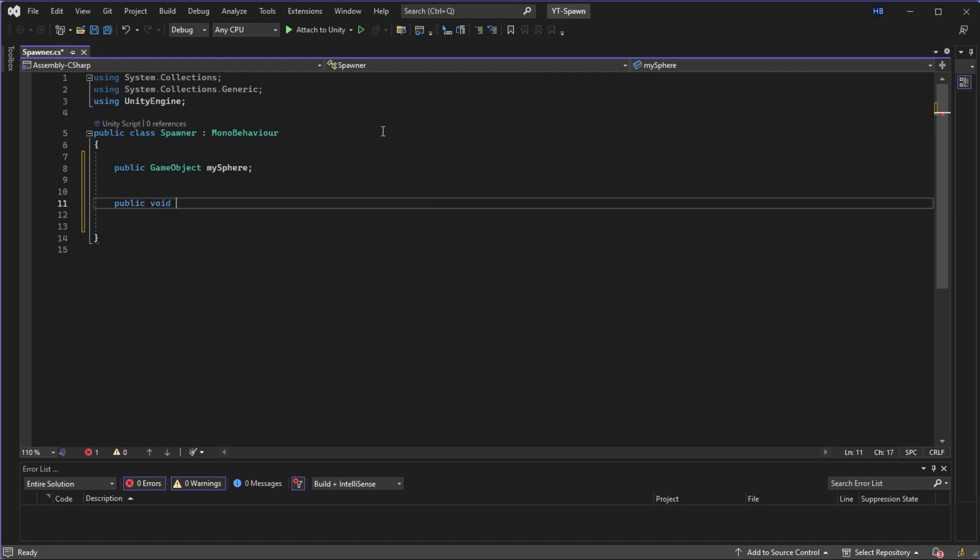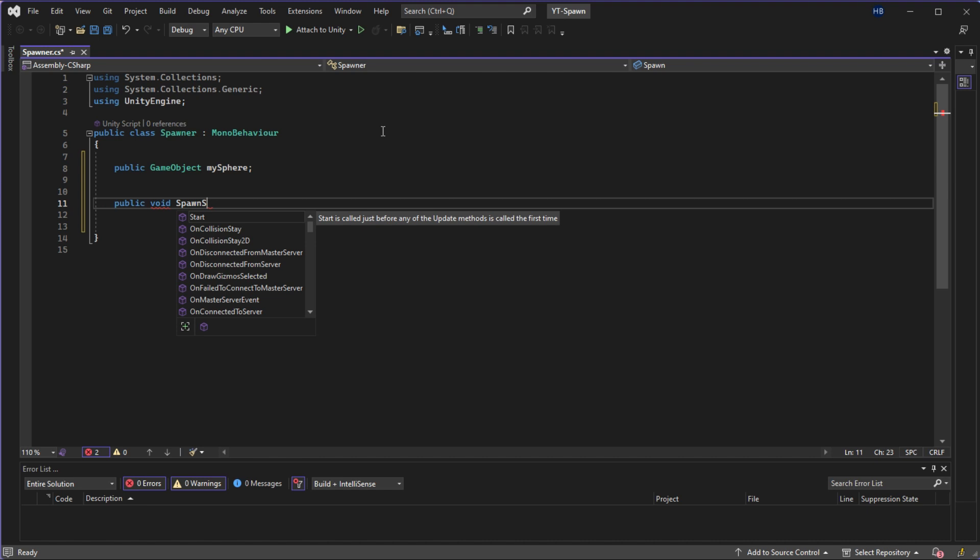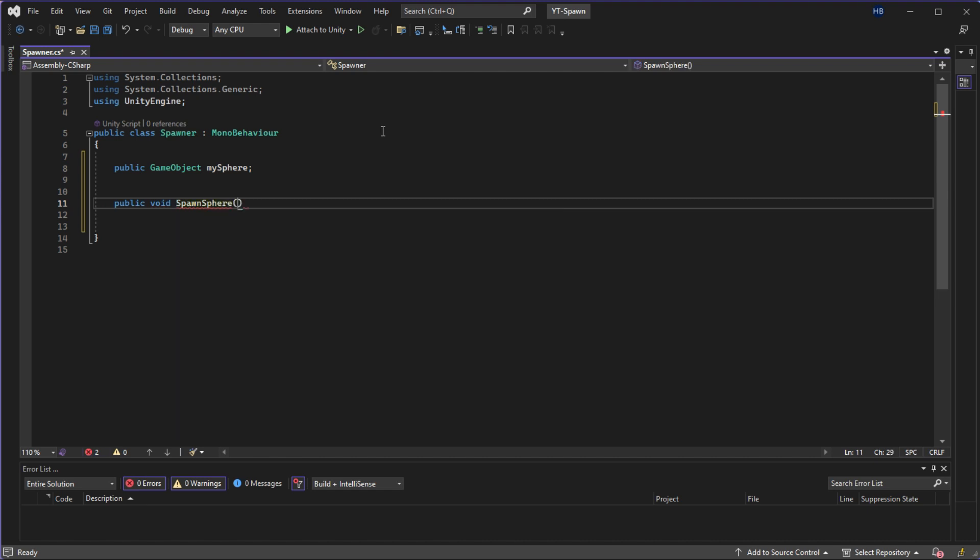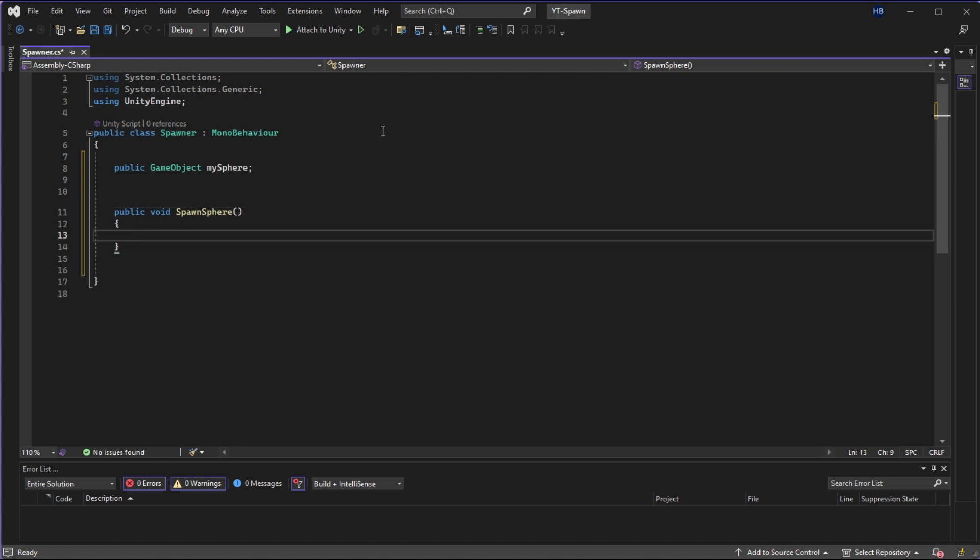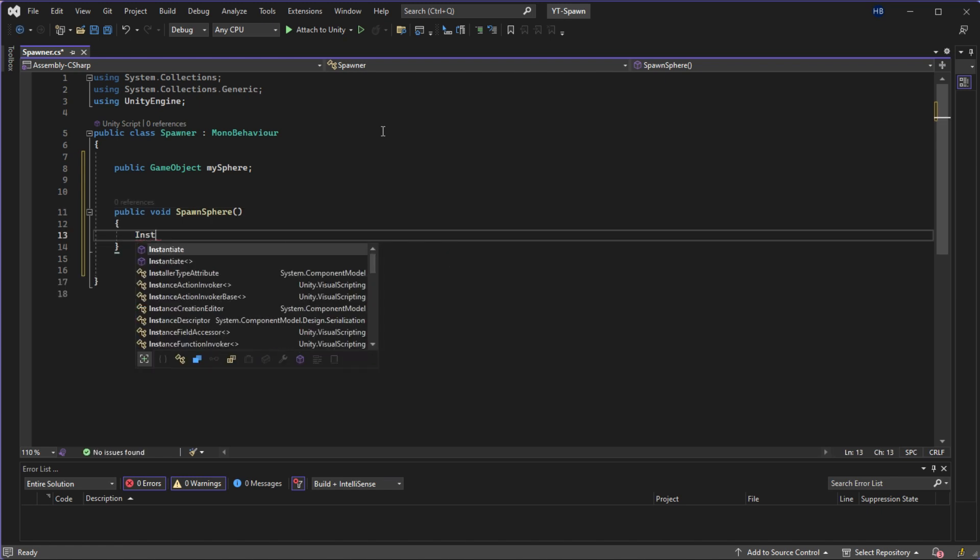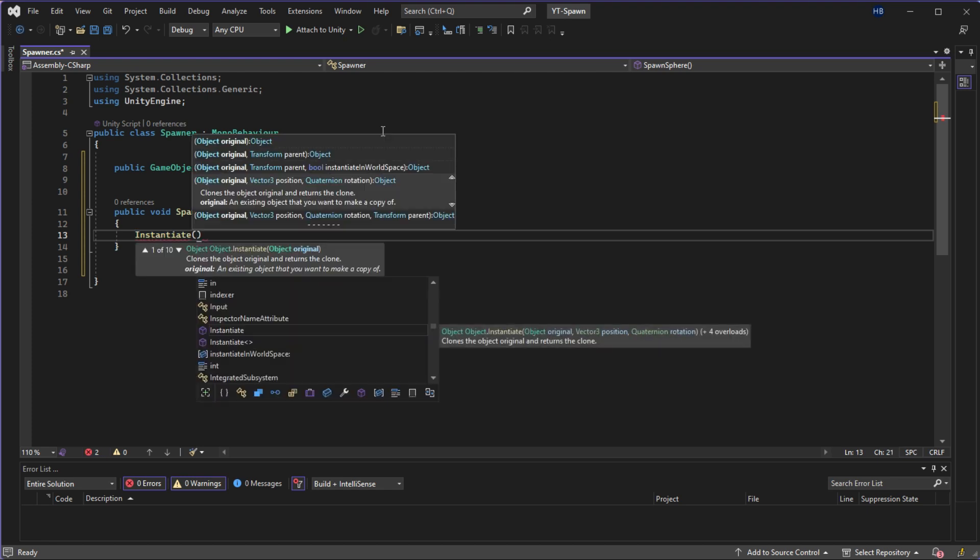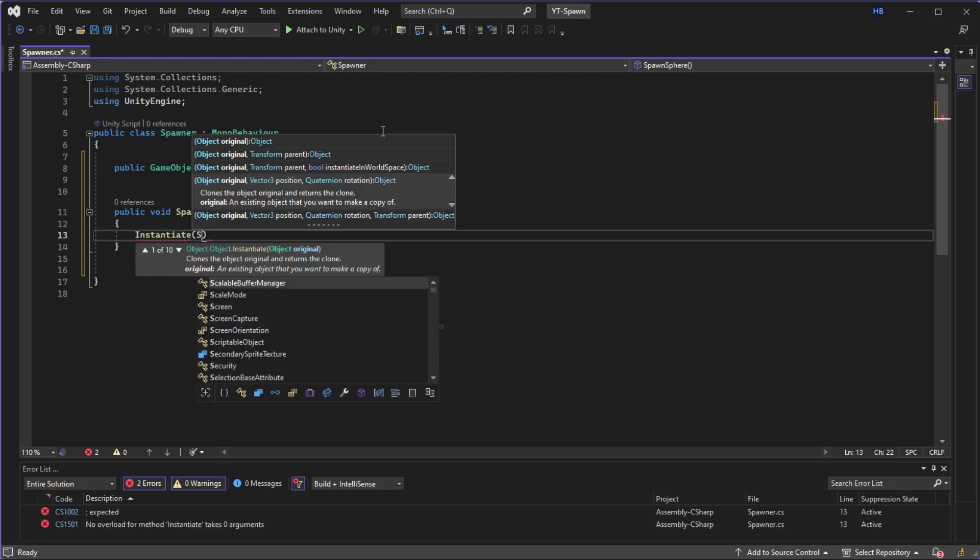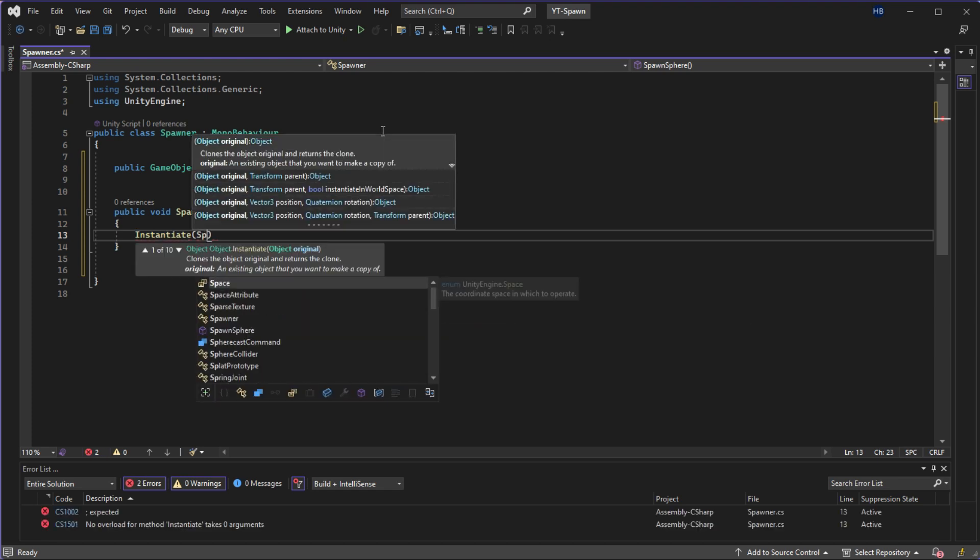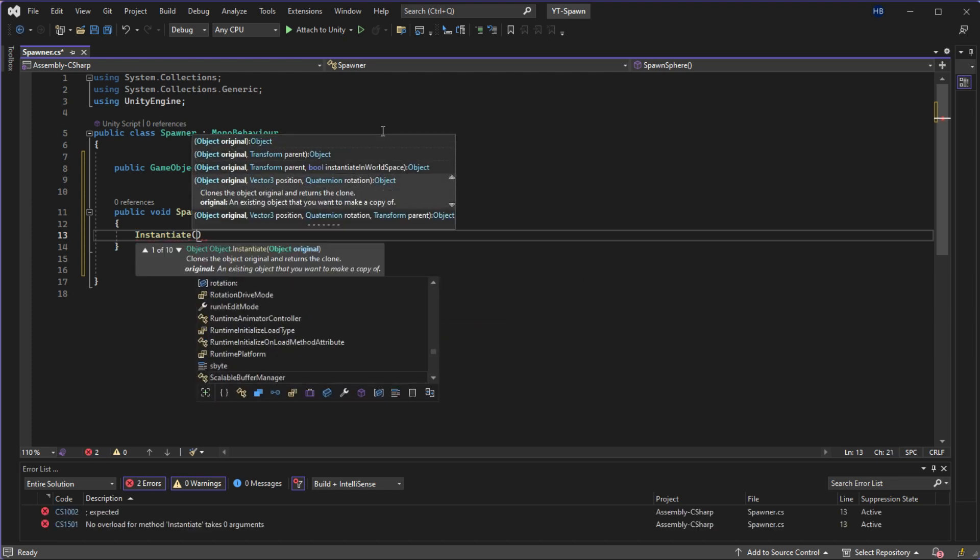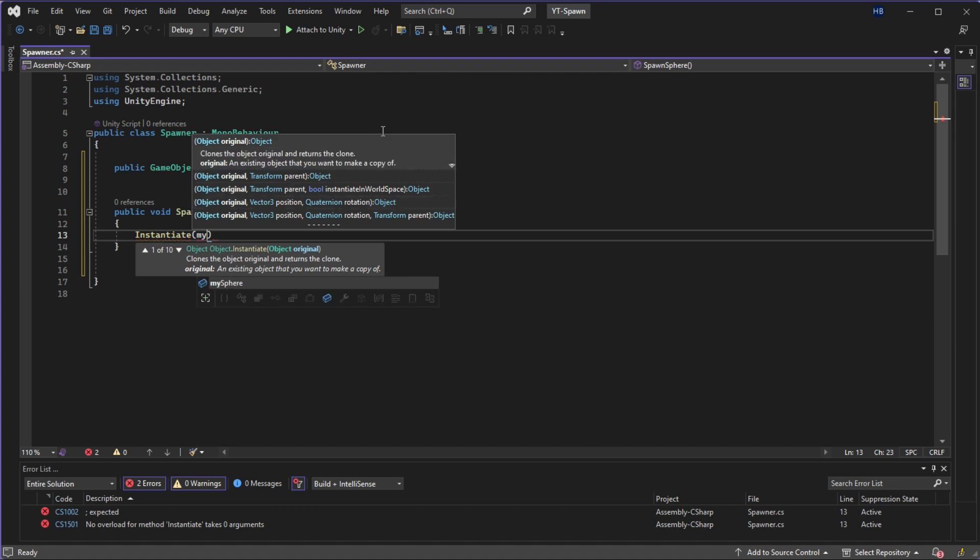Next, for the actual logic, we're going to create a function. It has to be public since we want to attach it to a button in the editor, and it's also going to be void since we're not returning any value. But the logic is pretty simple here. It's just instantiate and then passing through the variable that we just created, MySphere.